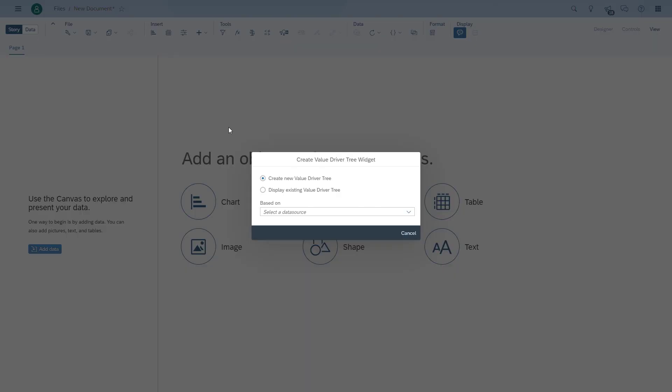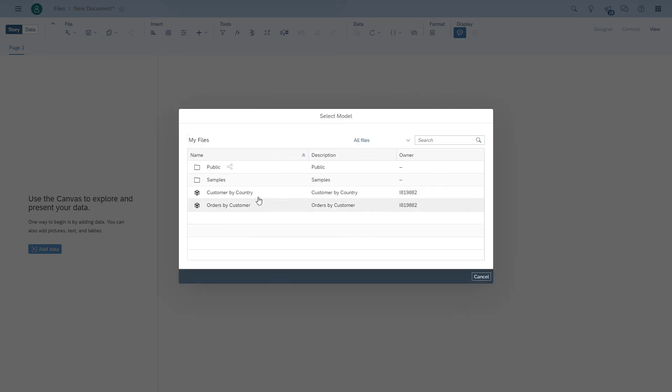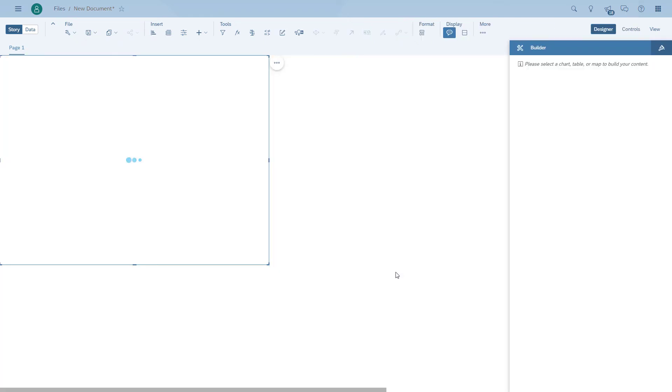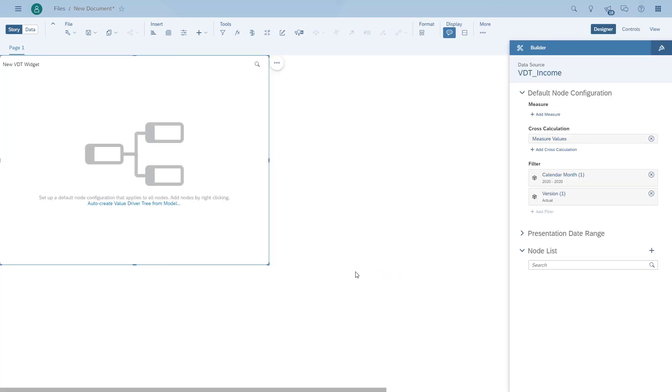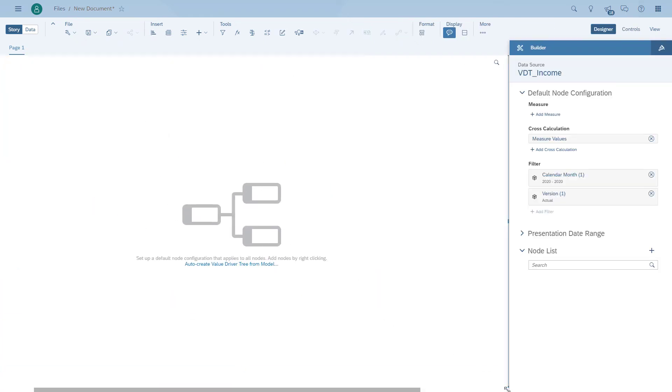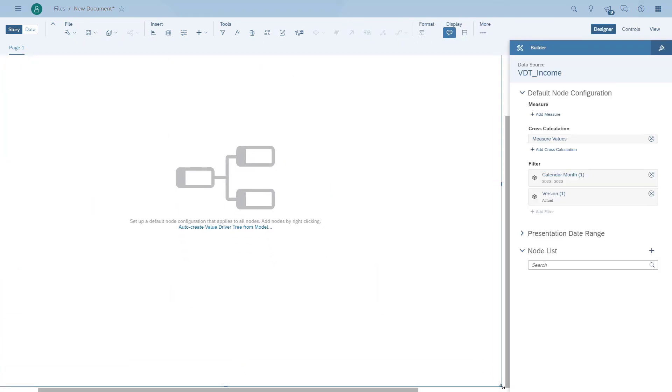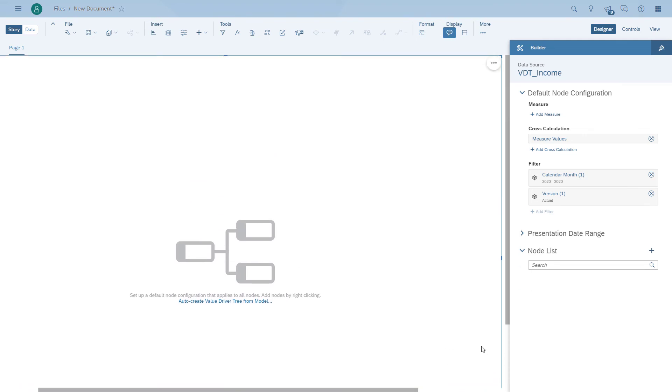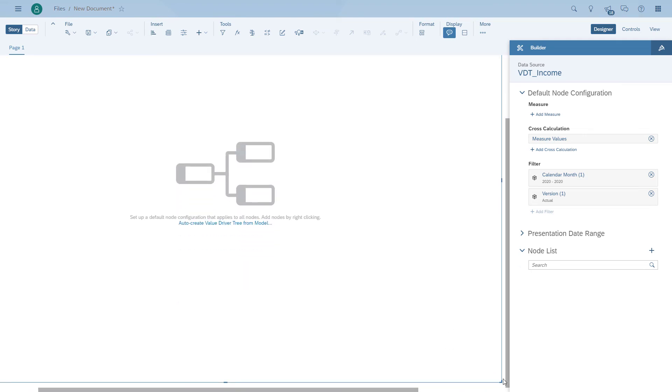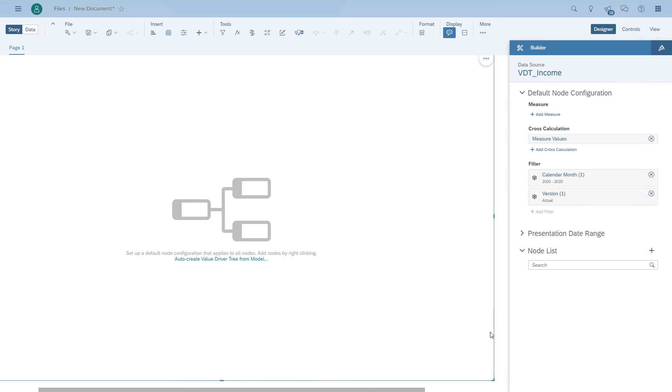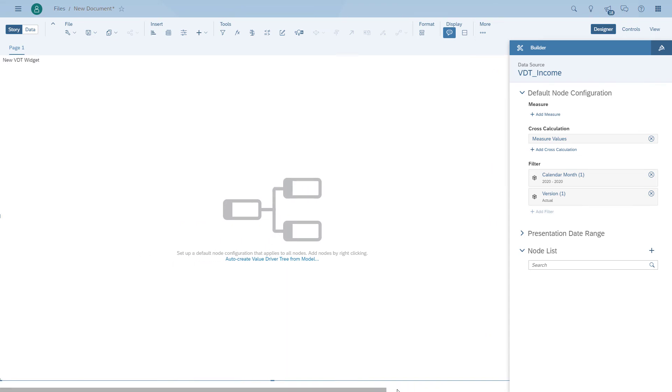We have the ability to create a brand new value driver tree directly in the story. So I'm picking up our model and inside the Analytics Cloud story, I'm being asked if I want to create a new value driver tree. So I don't have to go to a separate step anymore. I can do this directly inside my SAC story.